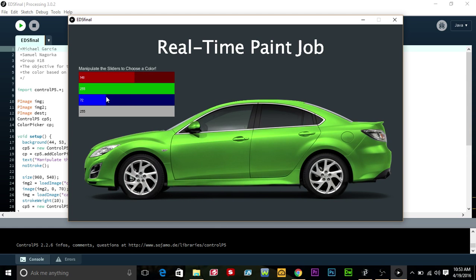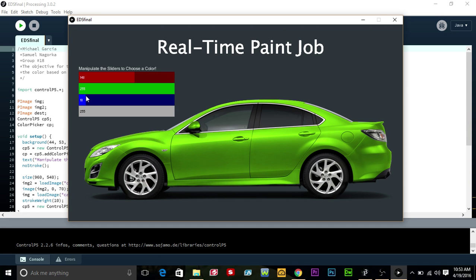Basically we have three sliders here. They allow us to manipulate the color of the car. Like we have kind of a goldish green right now because we manipulated it.